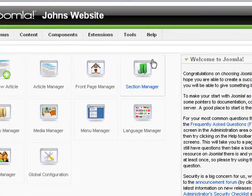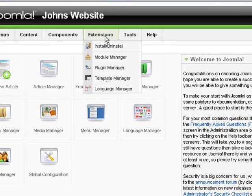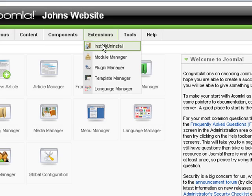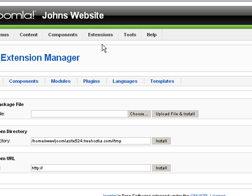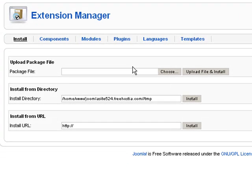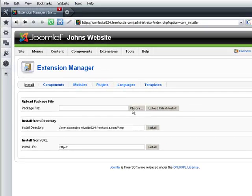Now I go to extensions, install, uninstall. Here I can upload the template I have previously downloaded from freehostia.com.